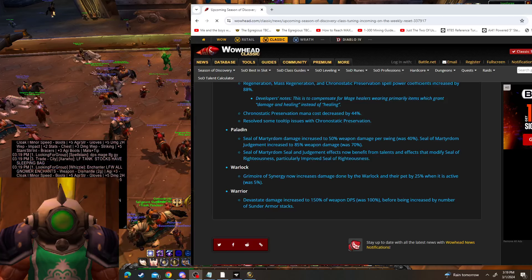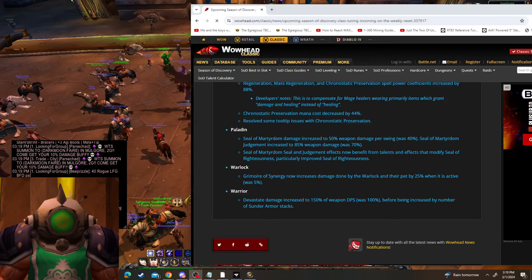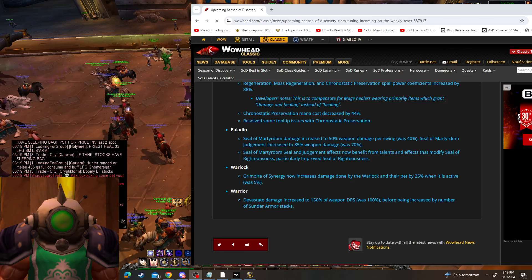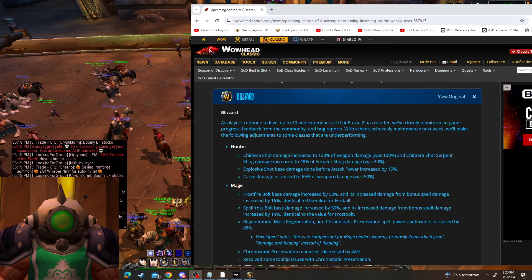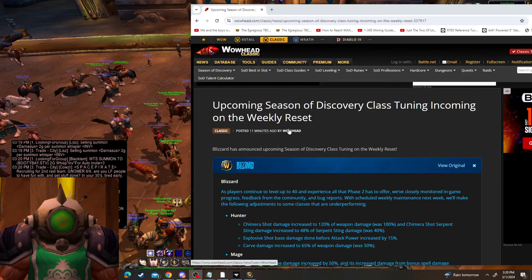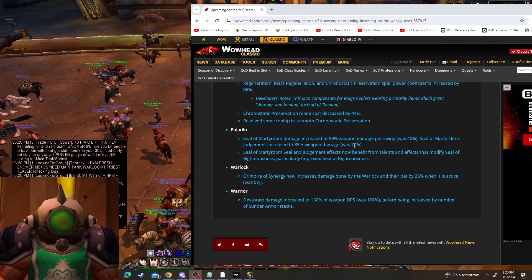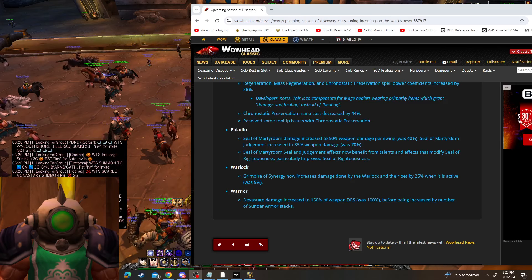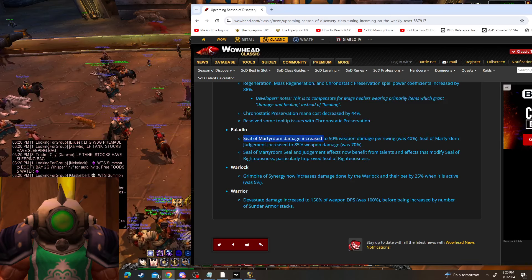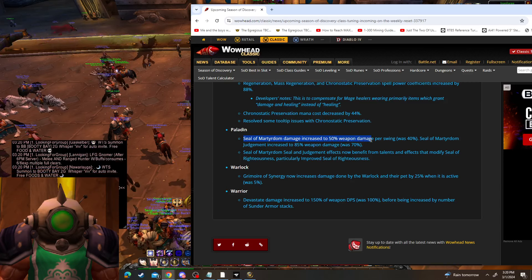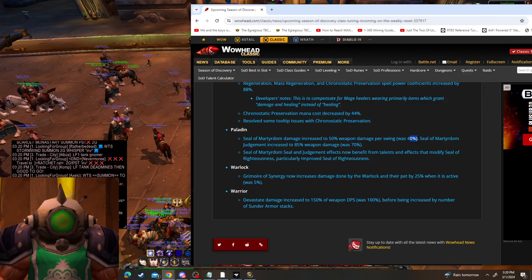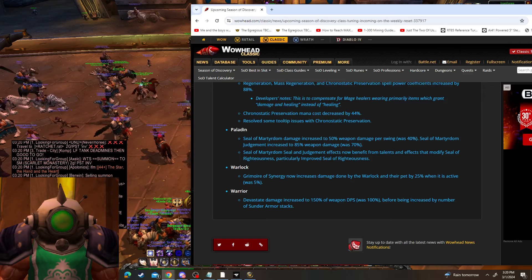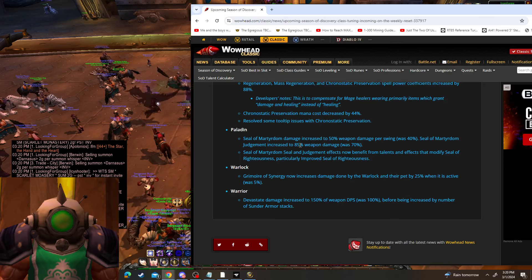Hey, what's up guys? Just wanted to make this video real quick going over some great news we just received. Starting next week with the weekly reset, Shotgun will be getting a slight buff. Seal of Martyrdom damage will increase to 50% weapon damage per swing, up from 40%, and the Seal of Martyrdom judgment is increased to 85%.